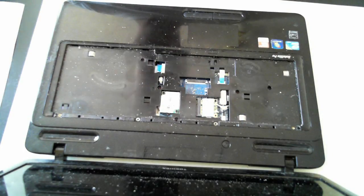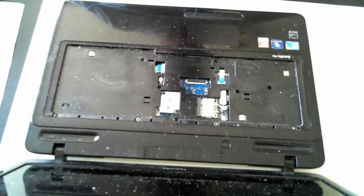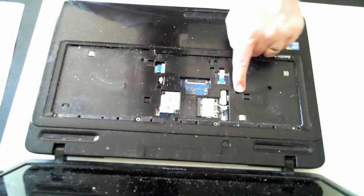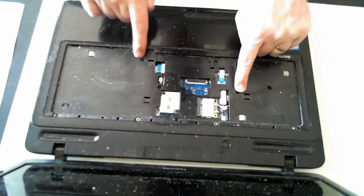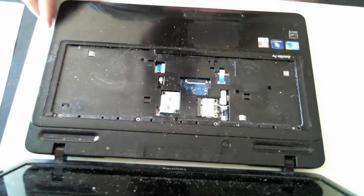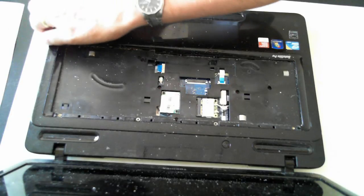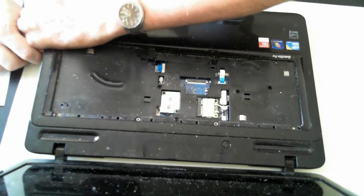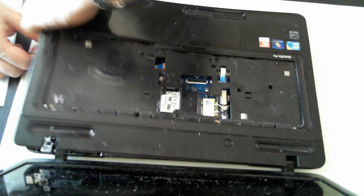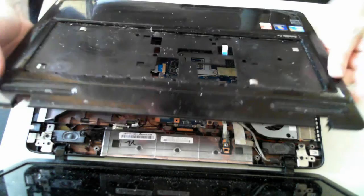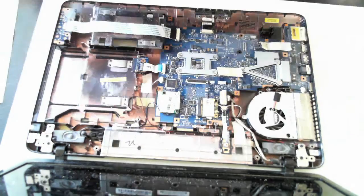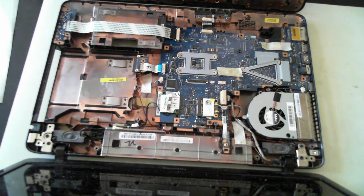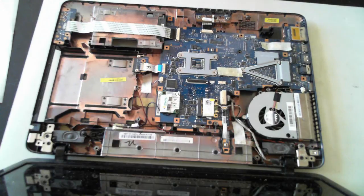Now once that's done we've now got 5 screws we need to remove. Another 5. So we've got 1, 2, 3, 4, 5. Once all those screws are removed just slowly, you may again have to get a flat head screwdriver under the side just to sort of start to pop it up. Now don't do it too much. If there's something sort of too heavy or something not quite right you've probably forgotten one of the screws.